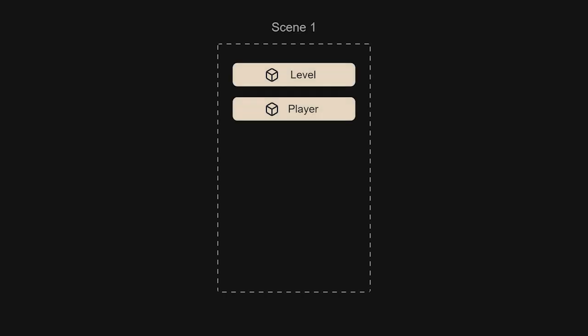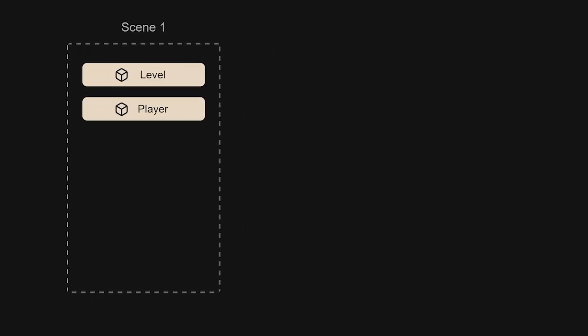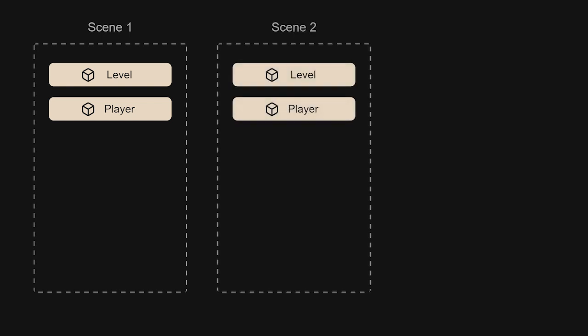Consider when you change rooms in a video game. In Unity, you often accomplish this by changing scenes.